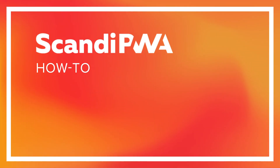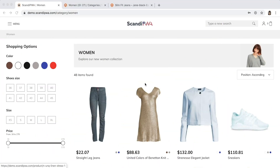Hello! In this video, I will demonstrate the abilities of Scandic PWA in regards to product listing page management.